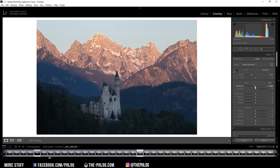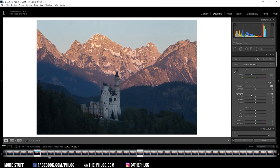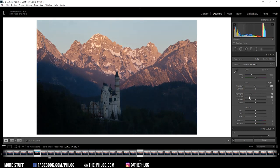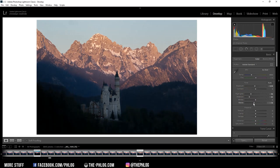And then I'm also dropping the highlights. And instead of increasing the shadows, I'm dropping the shadows this time, and quite a lot actually. Let's also drop the blacks.